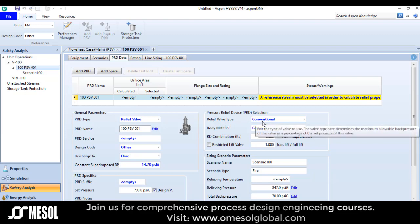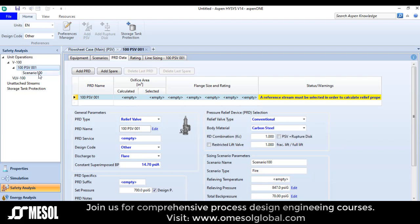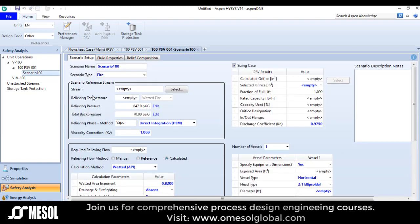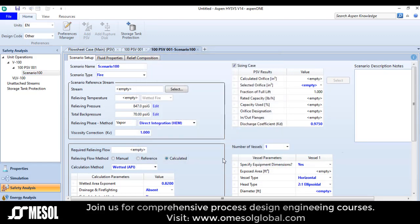The relief valve type is conventional and the body material is carbon steel. Going to the scenario option, I will select my inlet stream. My inlet stream is defined here. Click OK. The relieving phase method is direct integration, HEM. Now you can see the API model details.